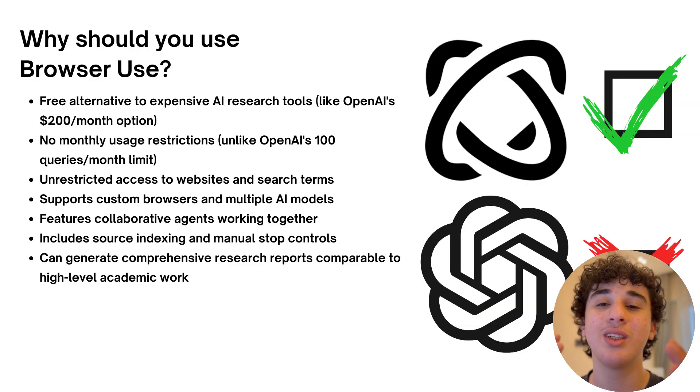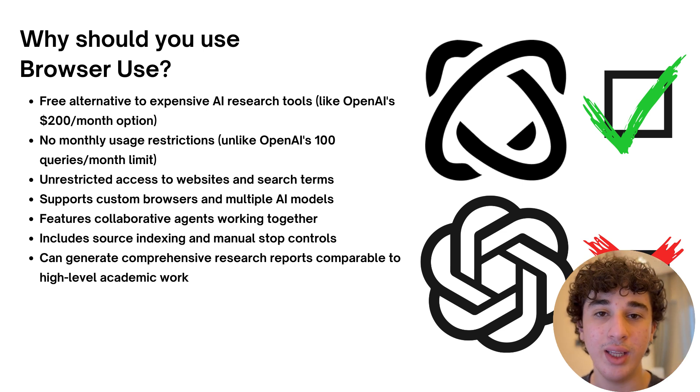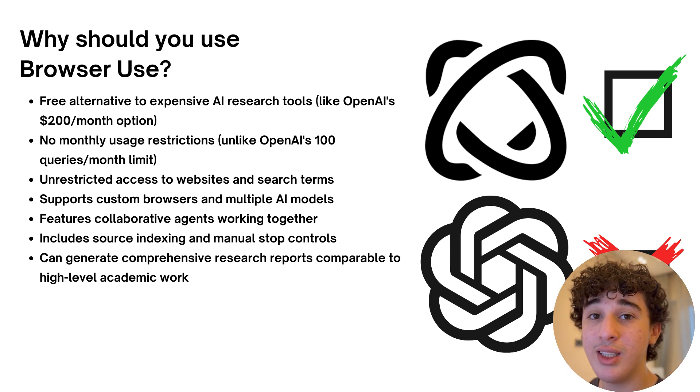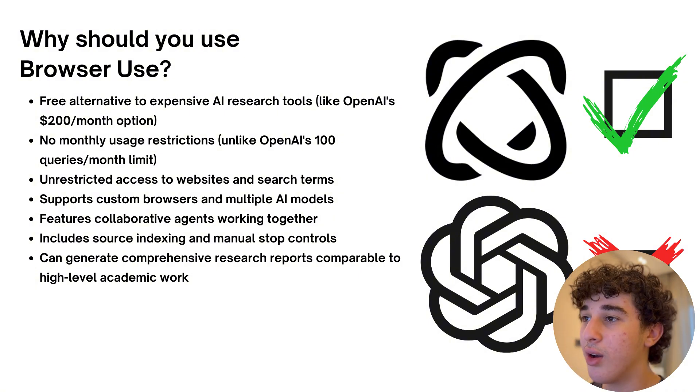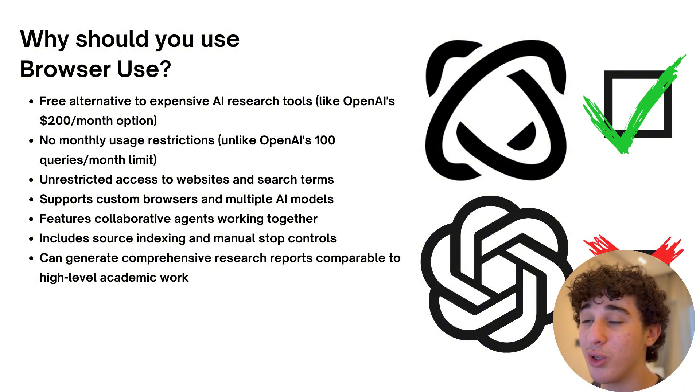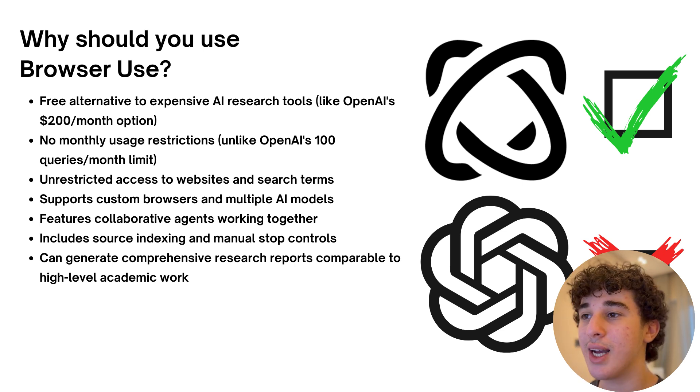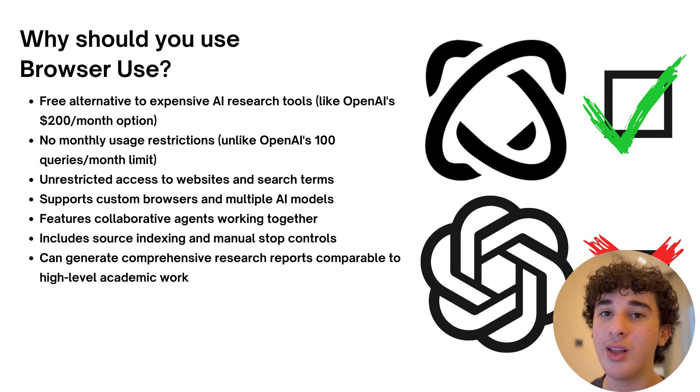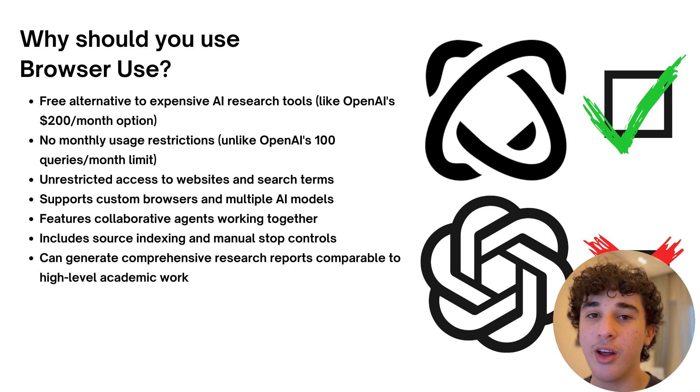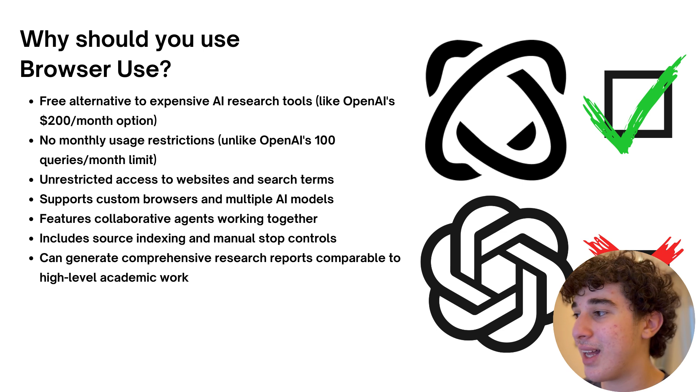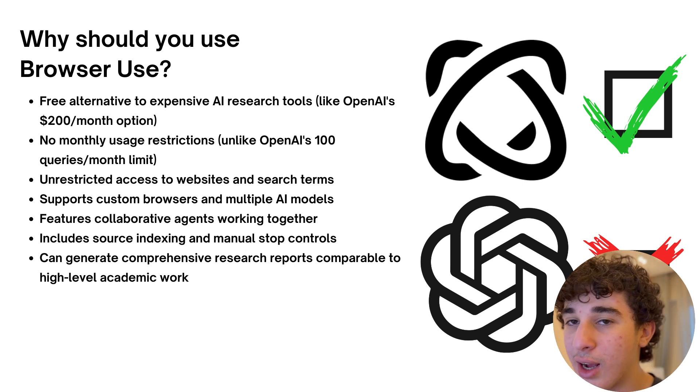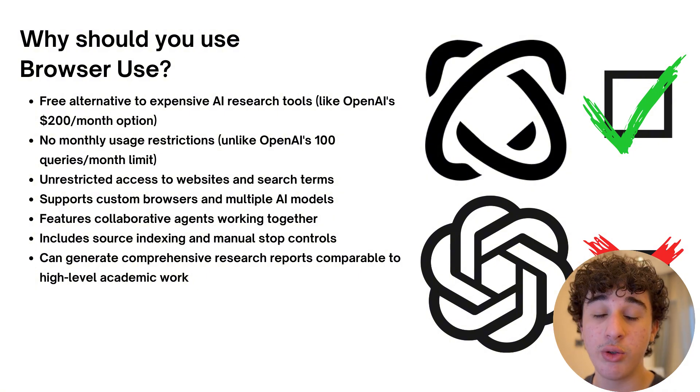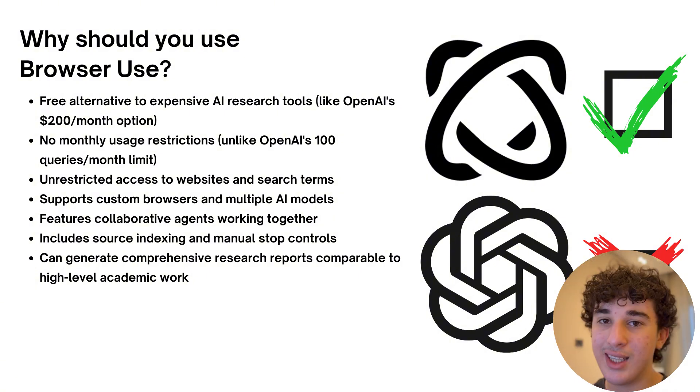Now why should you use browser use instead of something like OpenAI's operator or deep research? Well, as I previously said, it is a completely free alternative unlike OpenAI which needs a whopping $200 a month just to be able to use these extra features. It also has no monthly restrictions so you have unlimited use of browser use. Another one of its features is that it has unrestricted access to different websites and search terms unlike OpenAI's deep research which restricts a lot of different websites and search terms.